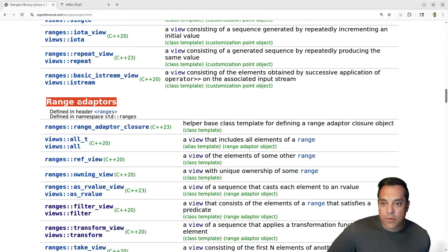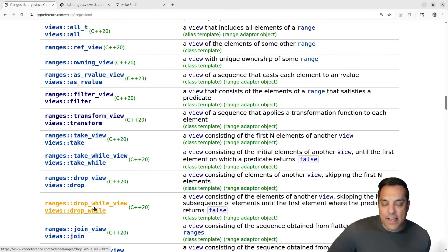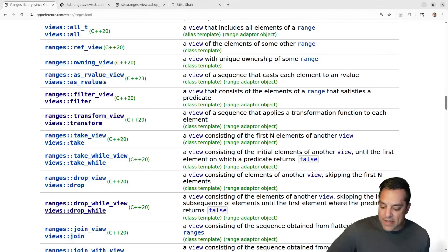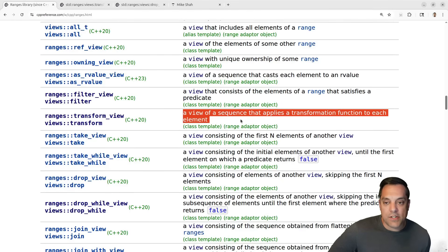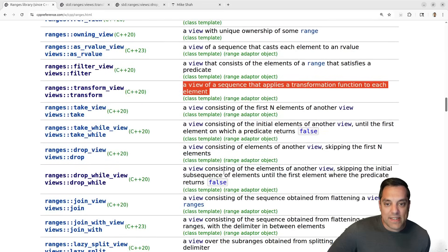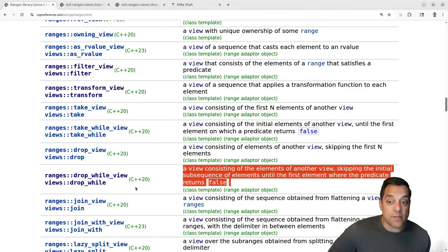Today we'll look at the range adapters, which are things like transform — I'll go ahead and open that up — and let's take a look at drop_while, that's another nice one. If you're not familiar with transform, basically that's a view of a sequence that applies a transformation function to each element. And drop_while — the basic idea is it's a view consisting of elements of another view, skipping the initial subsequence of elements until the first element where the predicate returns false.